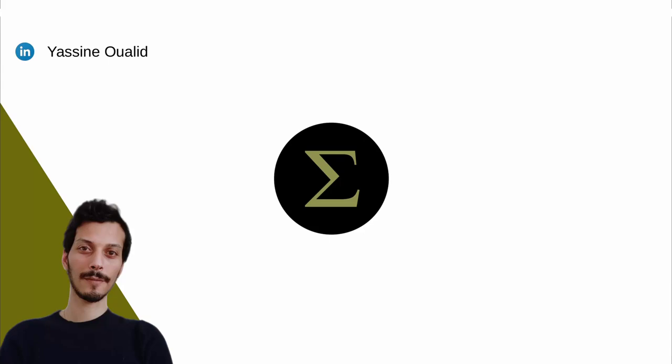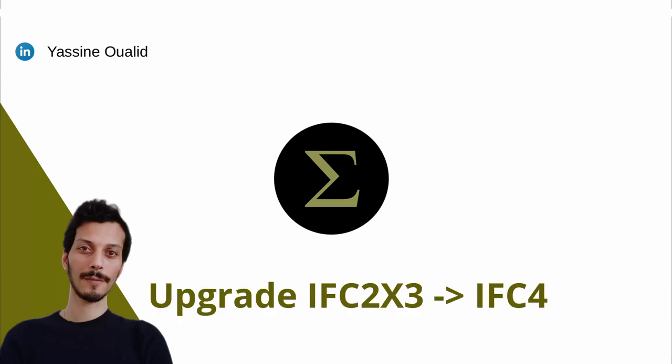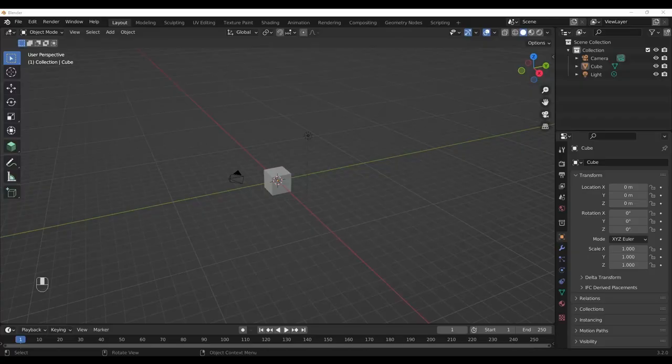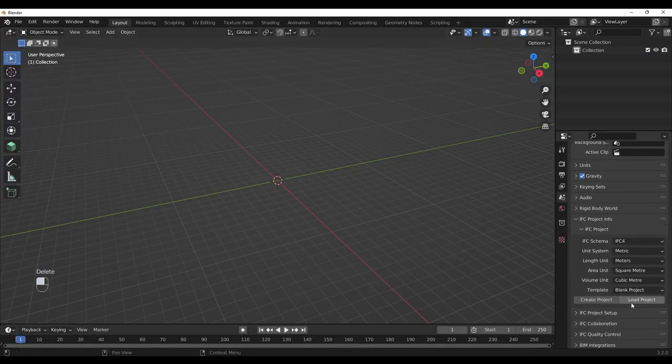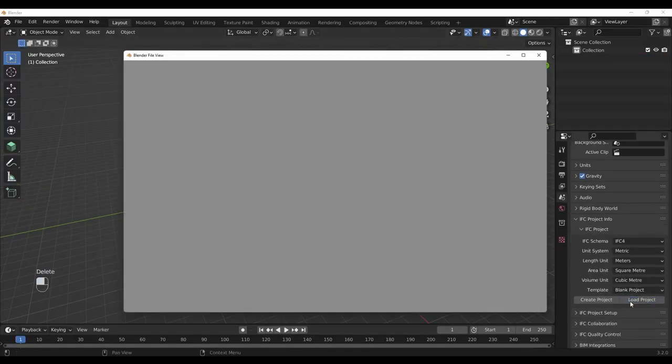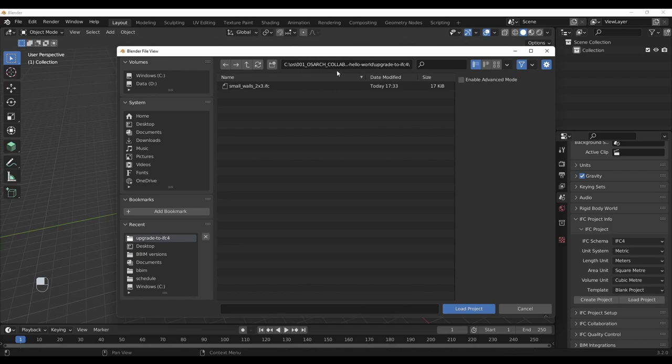Welcome back to Sigma Dimensions, this is Yasin. In this video we'll learn how to upgrade our IFC 2x3 files to IFC 4. Let's delete all of this in here and click on load project, then locate your file.